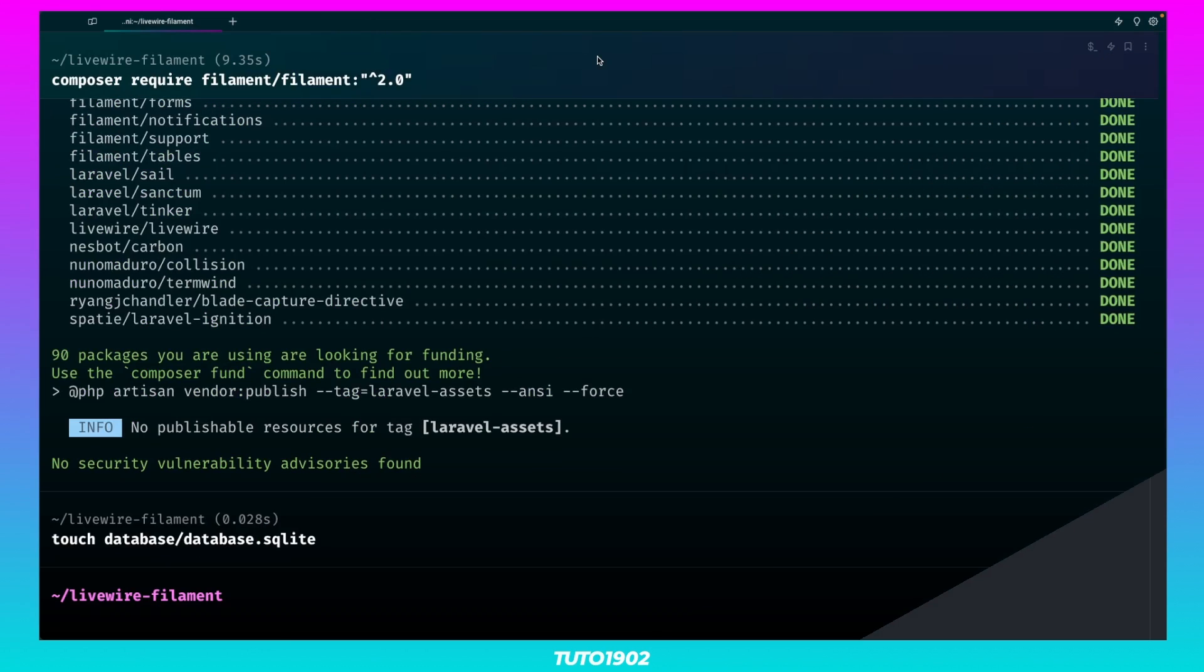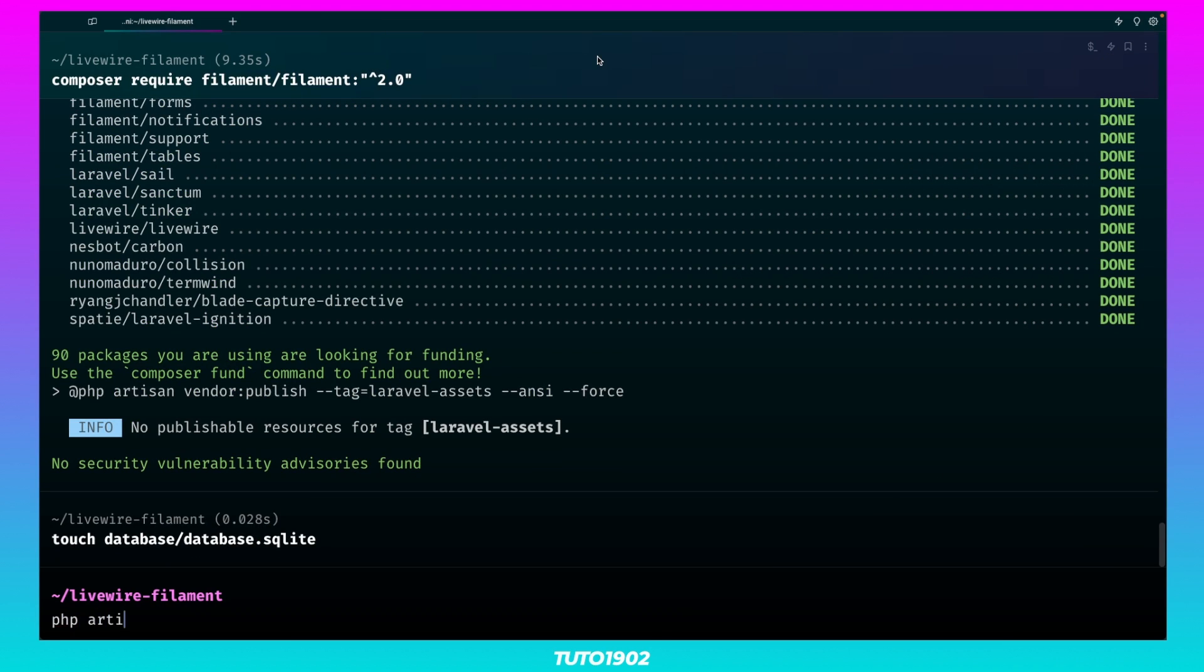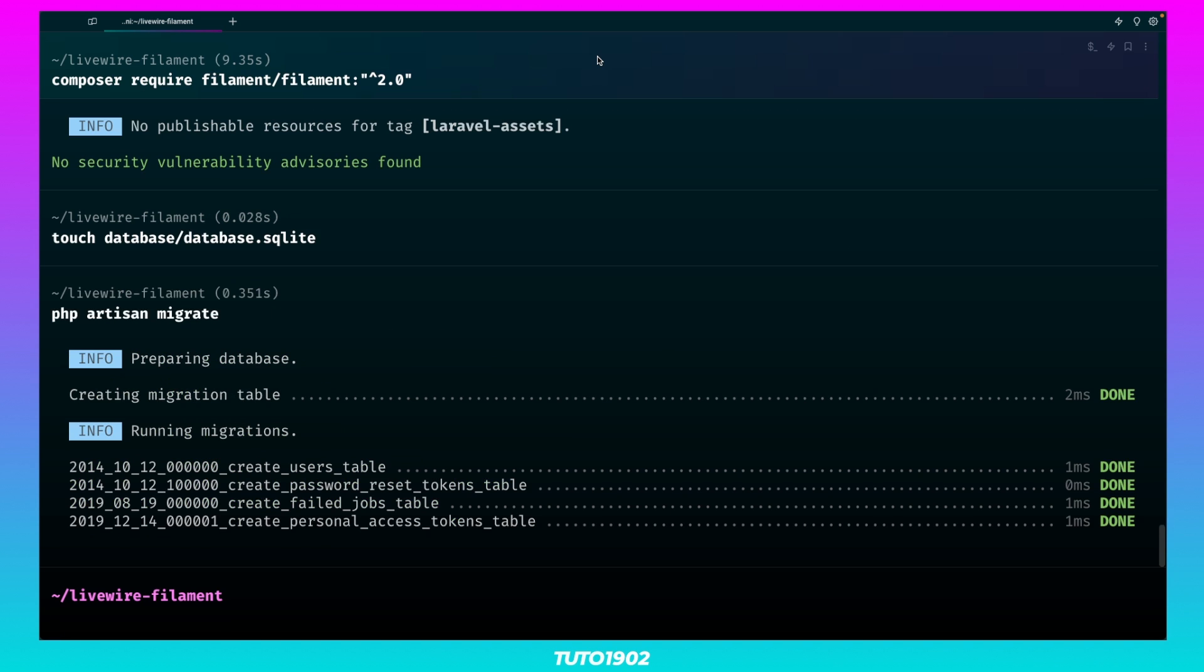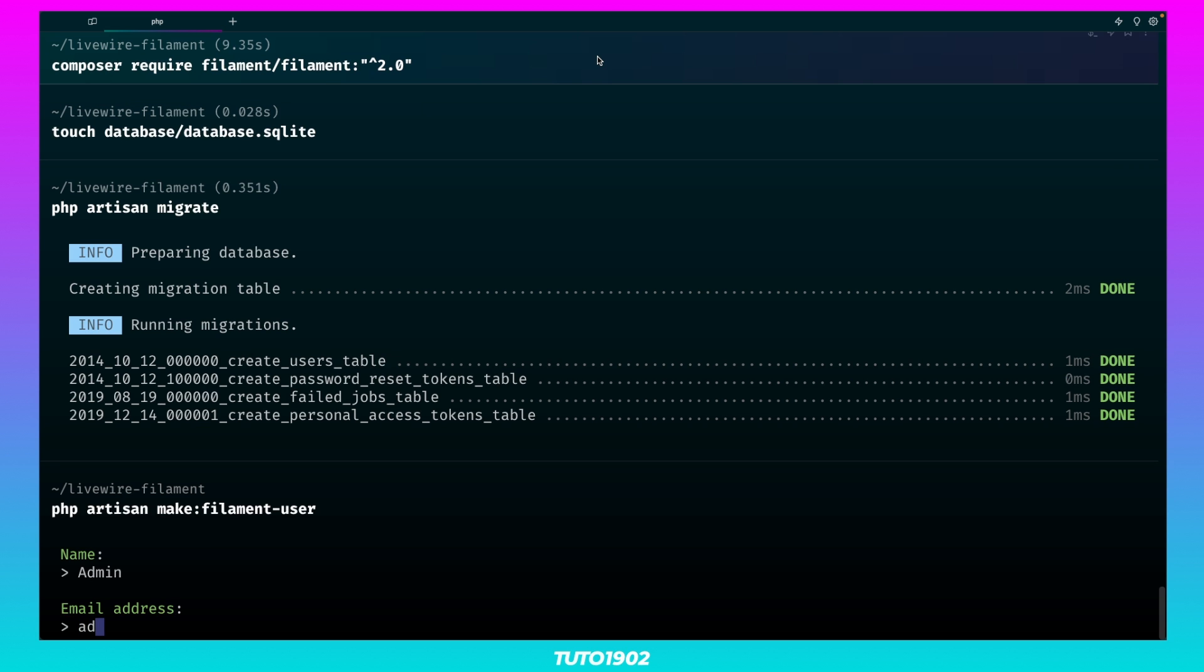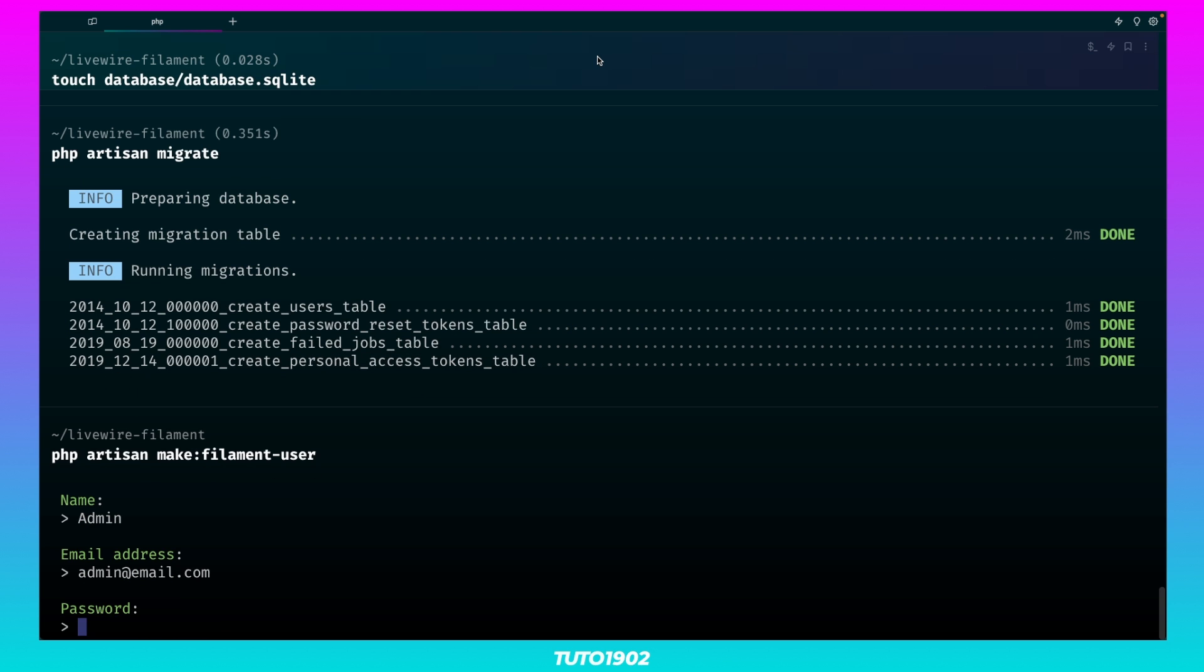Now go back to the terminal and run the migrations. With our database ready, we can now create a new Filament user. Let's call it admin, and for the email, let's use admin at email.com, and the password will be password.